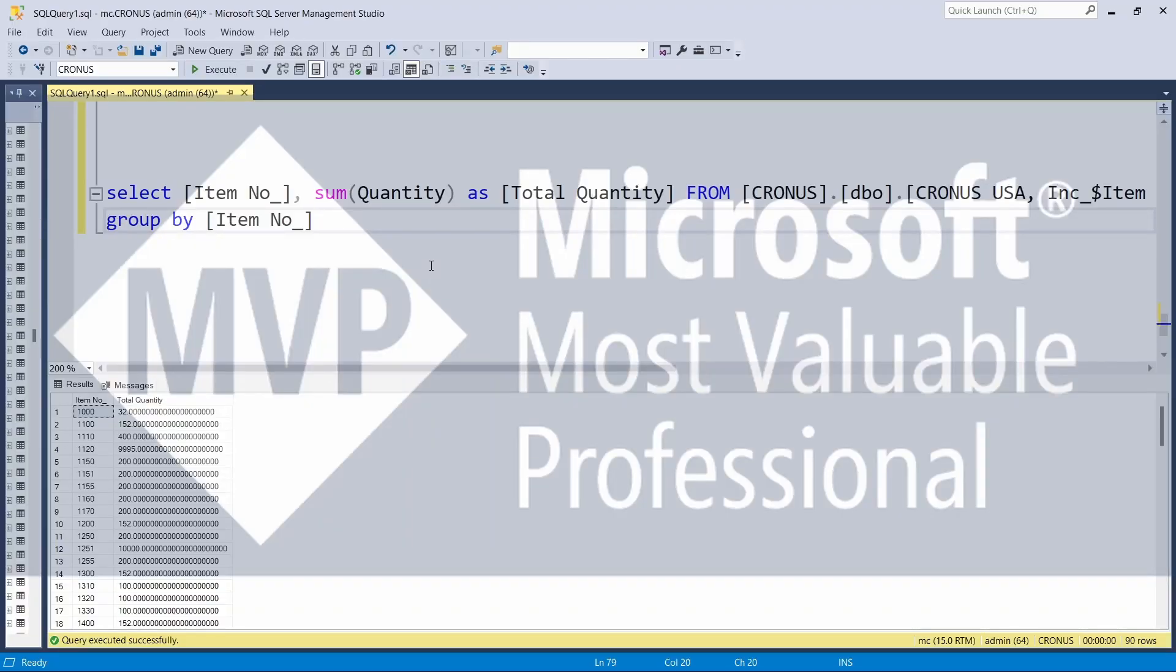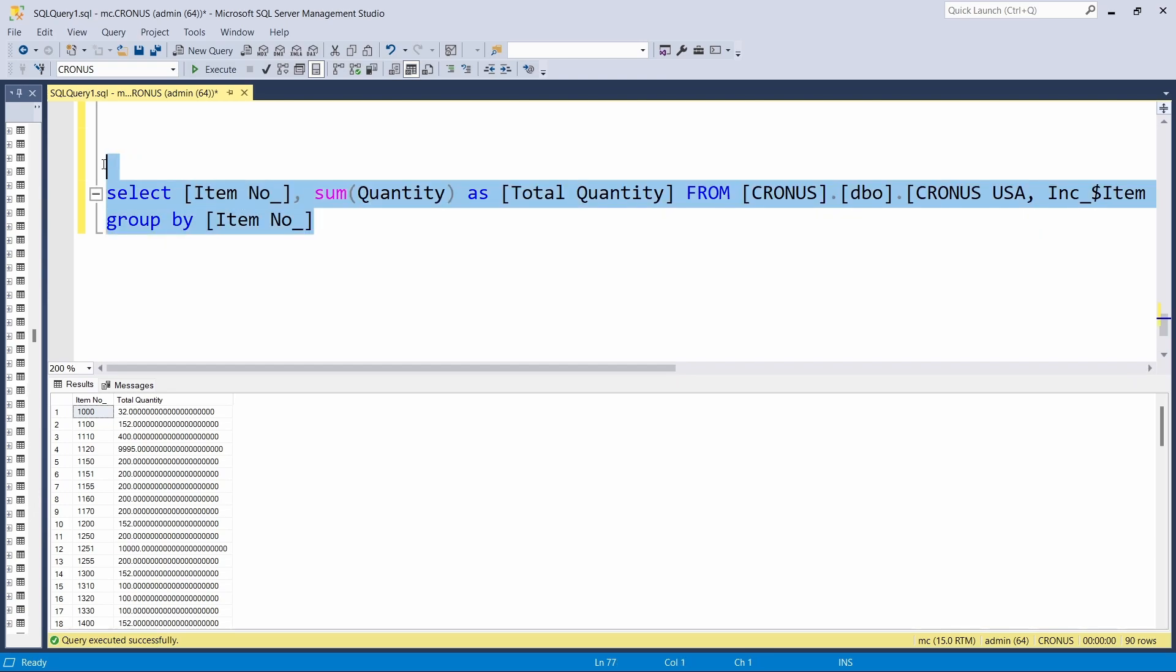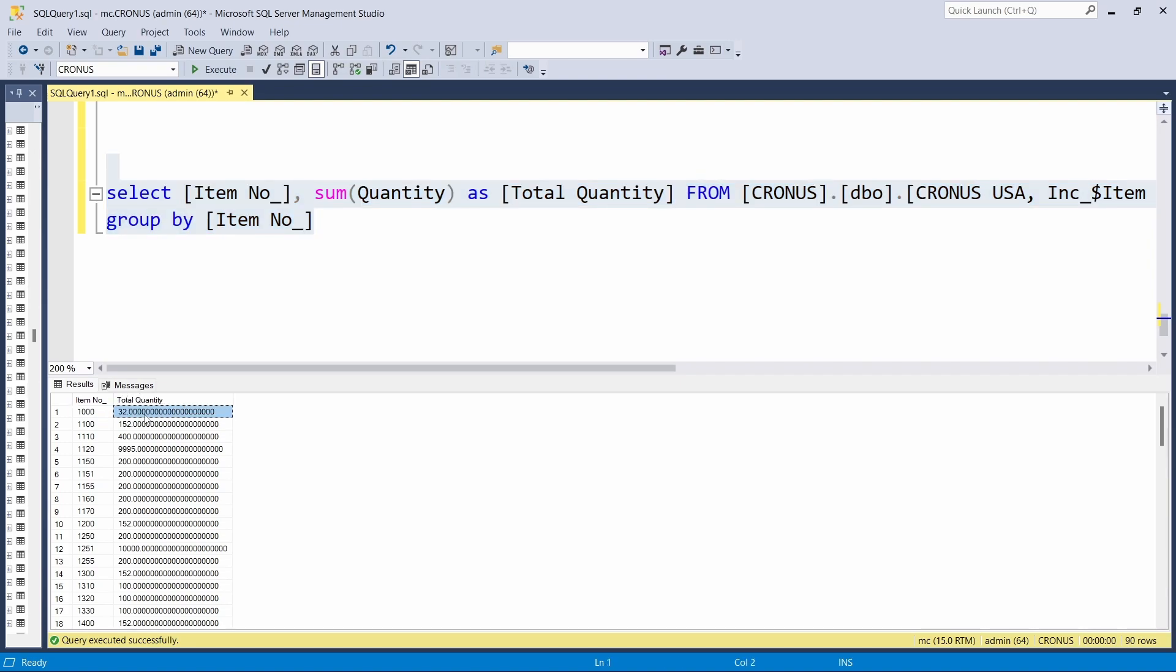Welcome to video 2 of the query series. Today we are going to look at how to create a very simple query, and this is what the query is supposed to do. At the end of it all, this is what we are expecting our query to achieve: just get me the item number and the total quantity grouped by item number.